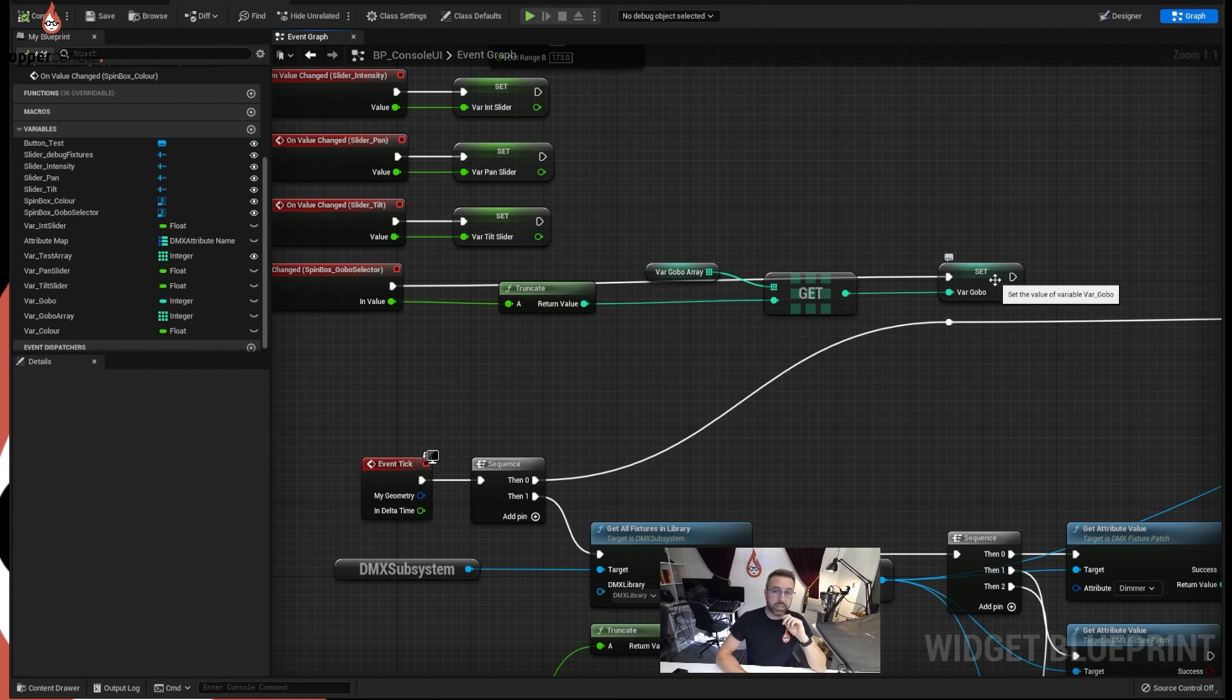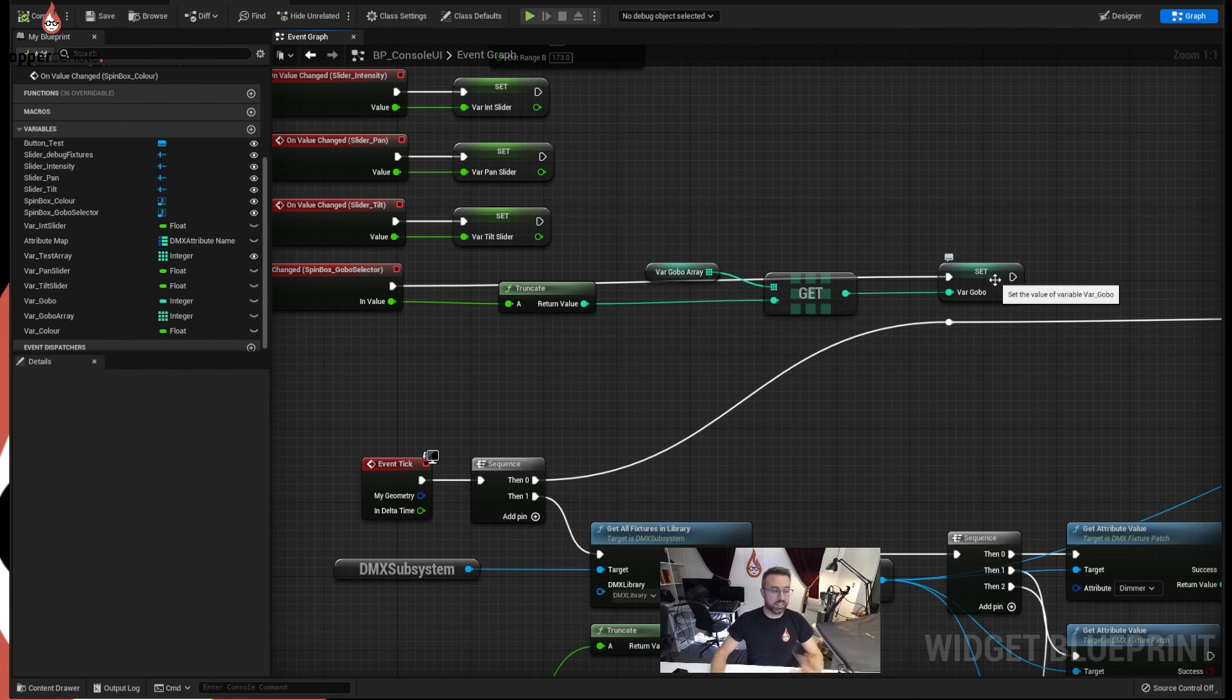Right, so we can stop that, and we're going to do one last thing. We're going to build our strobing controls with the shutter module, and then that's the entire fixture patched.